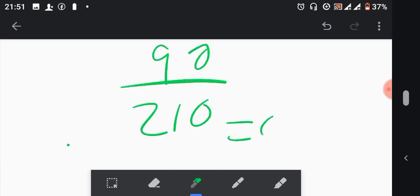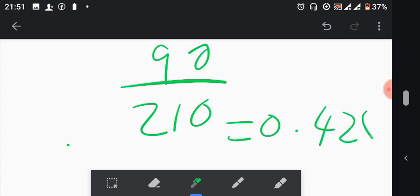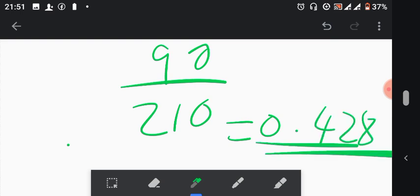So 90 over 210 gives you 0.428 as the answer, and that's all.